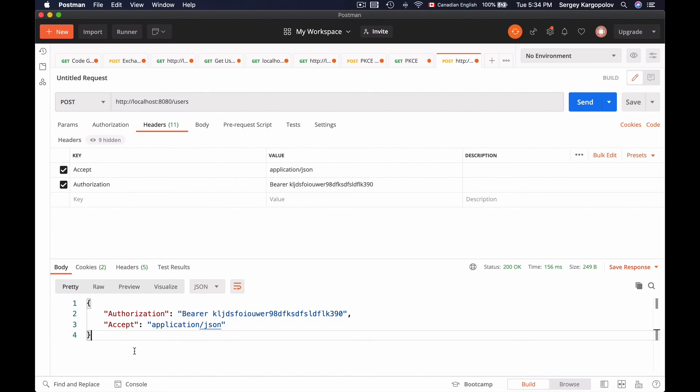And you now know how to read values of specific HTTP headers and make them available in your code. But don't leave just yet. Please subscribe to my channel and please like this video if it was helpful to you.